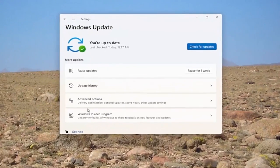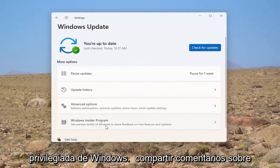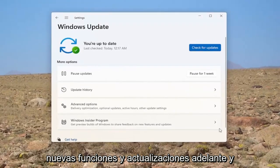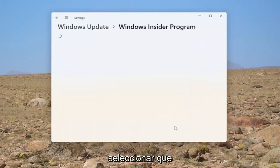And now you want to select where it says Windows Insider Program. Get preview builds of Windows to share feedback on new features and updates. Go ahead and select that.